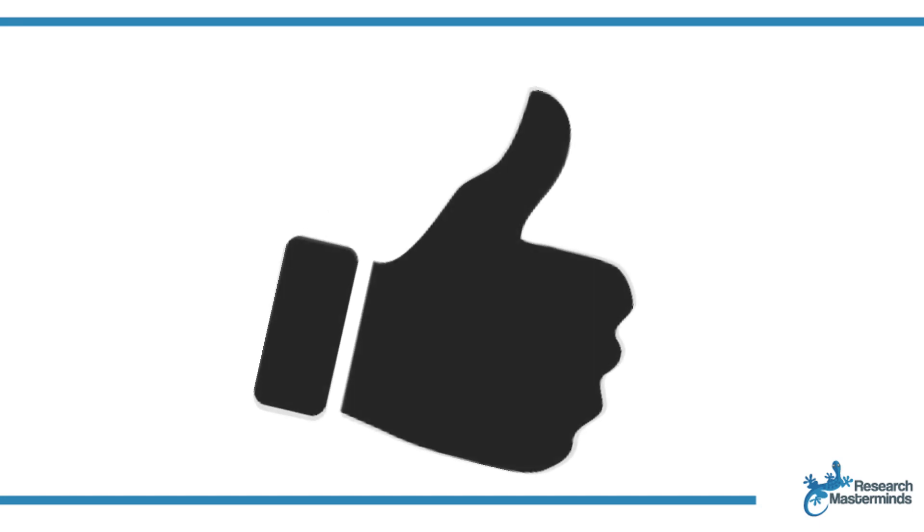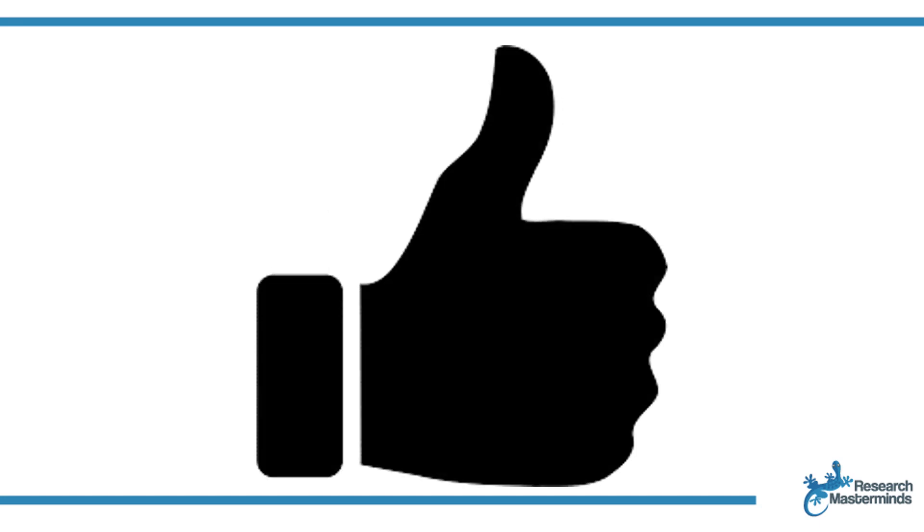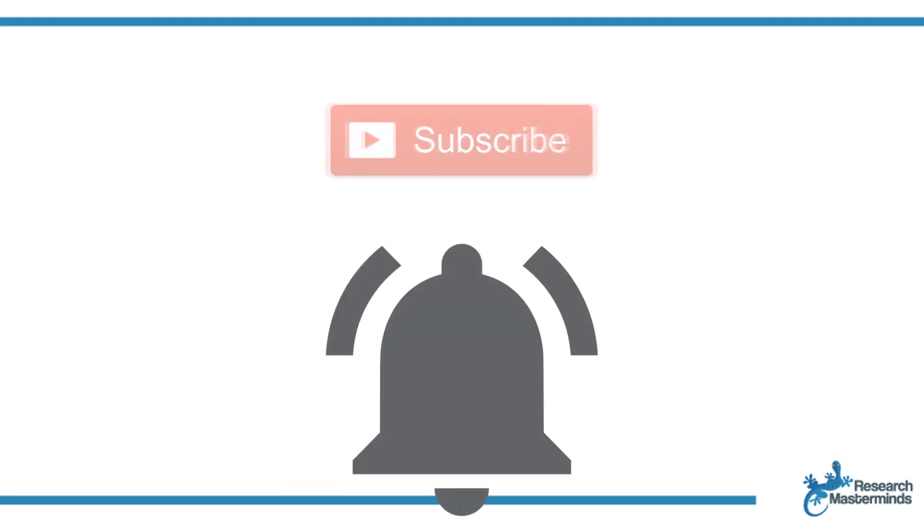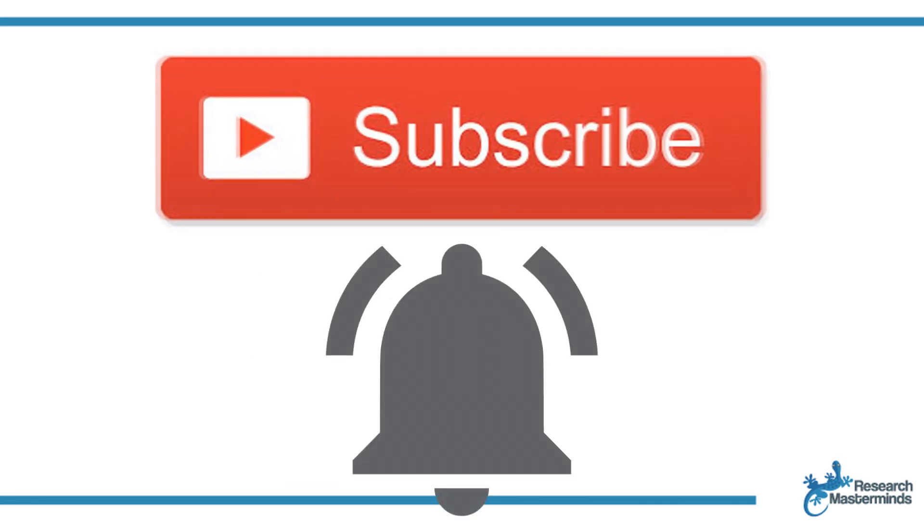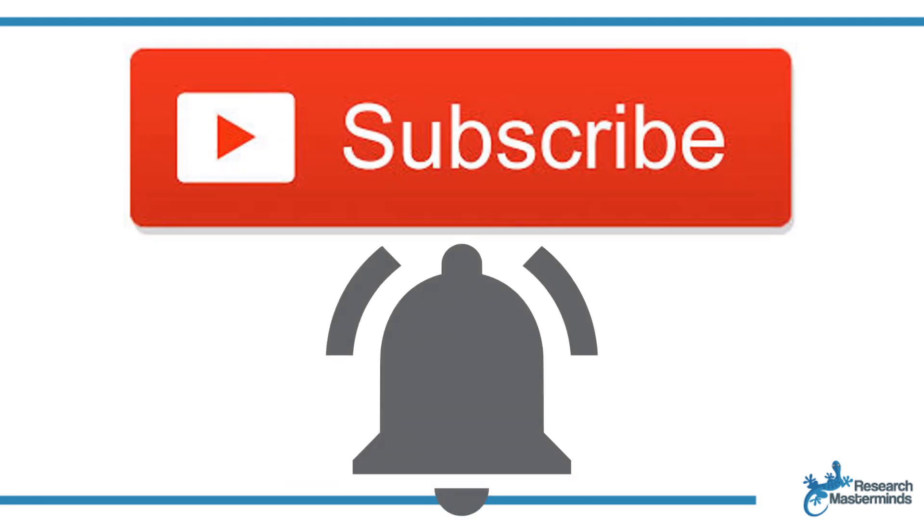If you found this video helpful smash the like button. For more useful tips to boost your research experience subscribe to my channel by clicking the subscribe button below this video and while you're at it hit the bell so that you get notified whenever I produce a new video.